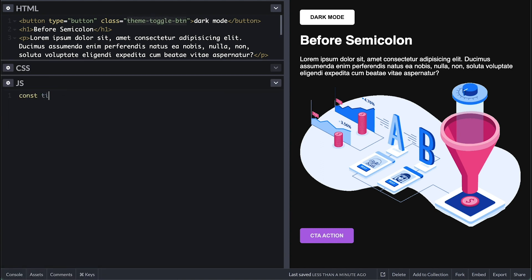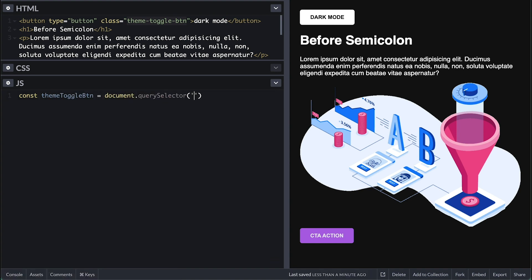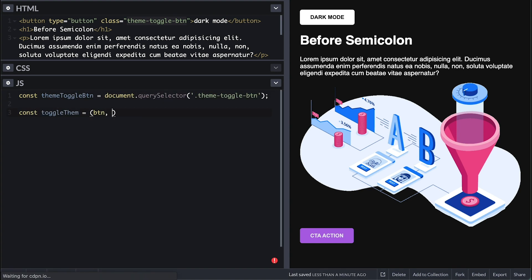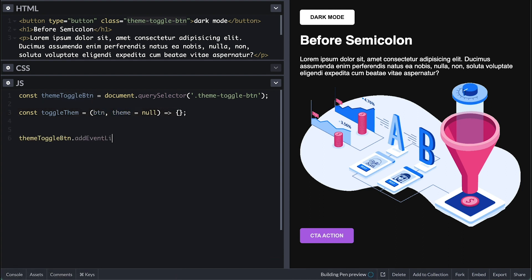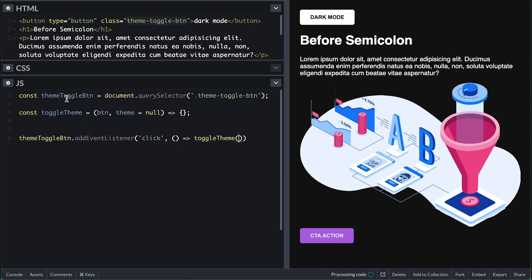Let's handle this button click first. I'll first get a hold on this button, then create a function to handle this theme toggling, which takes the button and the optional theme to set. Then on button click, I'll call this function passing the button.